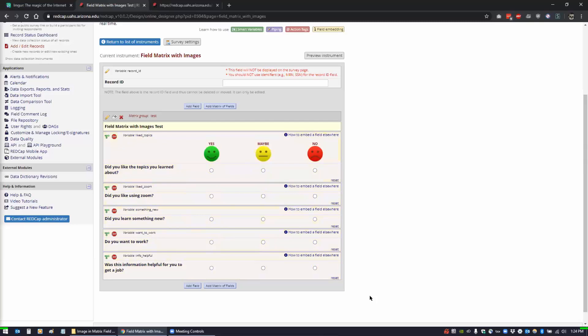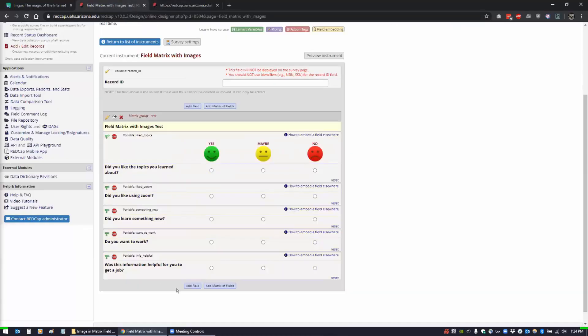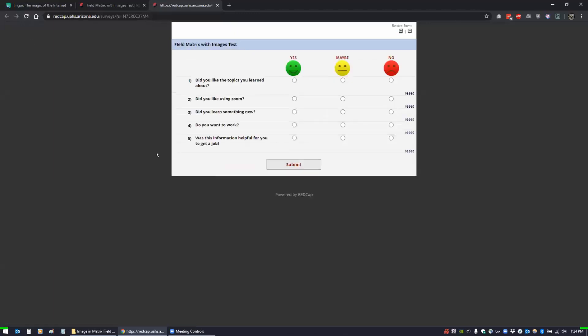Now we have all three of our images injected into our field matrix. If I go back to the survey that we had, actually let me make sure I save that. There we go. If we go back to the survey and I refresh it, now the faces are there.